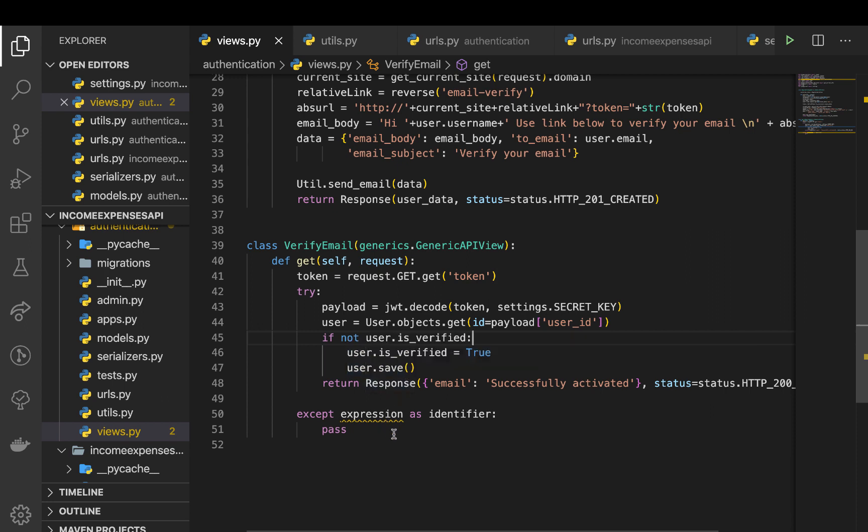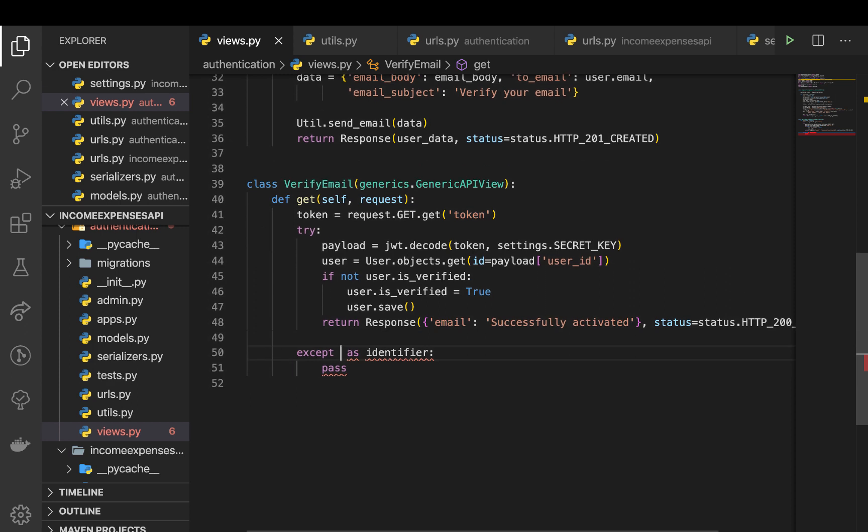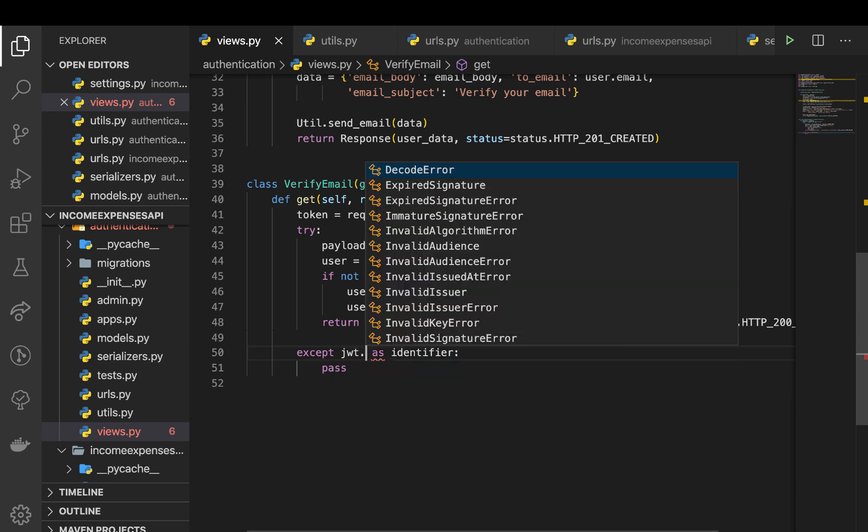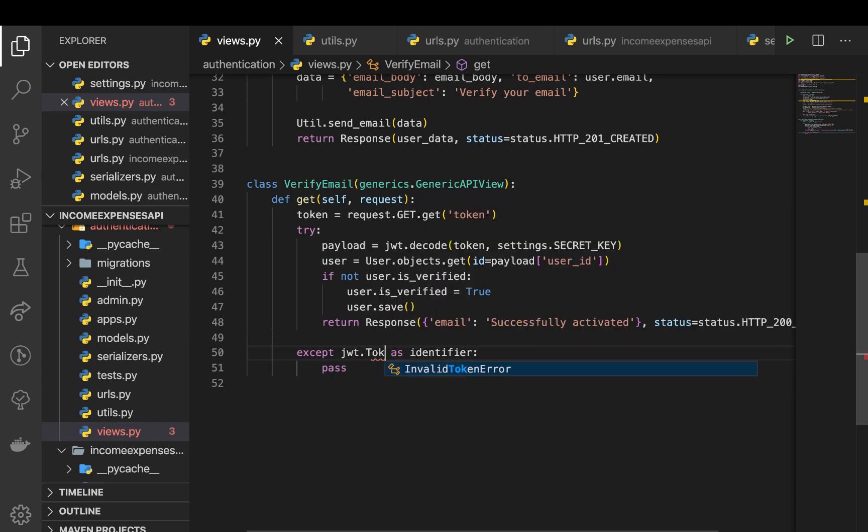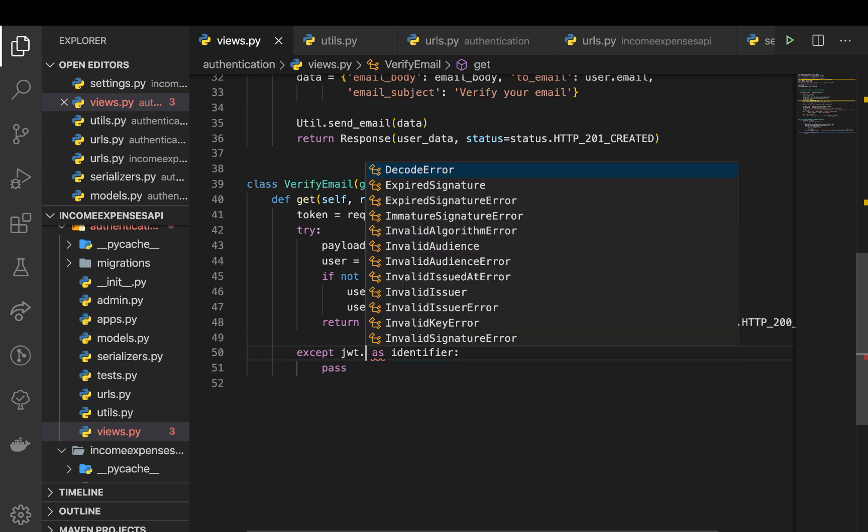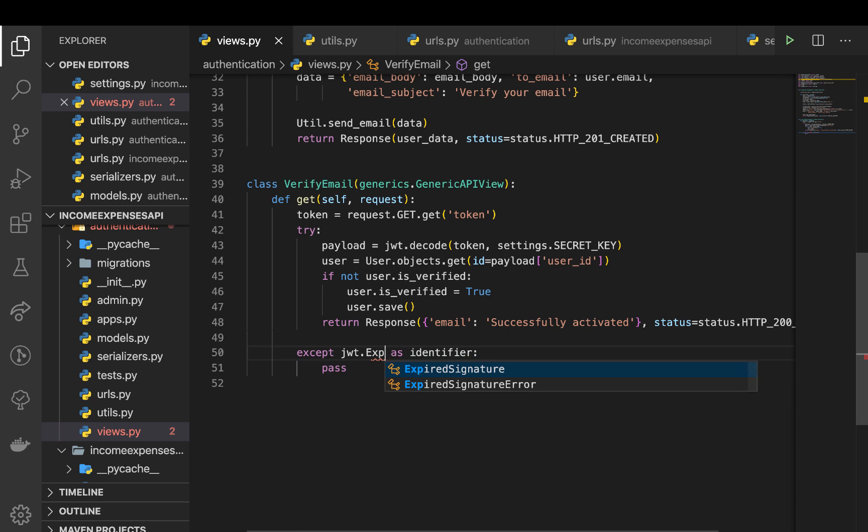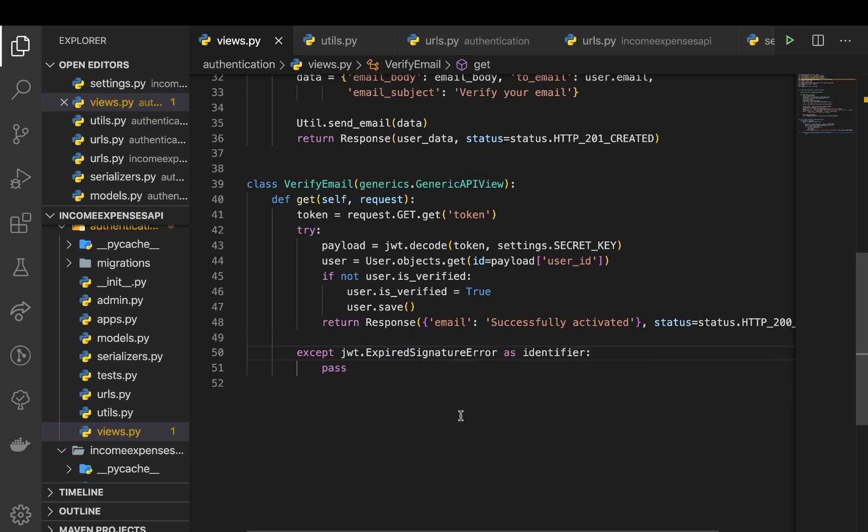case. So for us to be able to handle those cases, one of them is going to be when the token has actually expired. So for us to do that, I want to accept the token expired error. So this is going to be ExpiredSignatureError. All right, so once we have this error, now we can tell them that the link is expired.